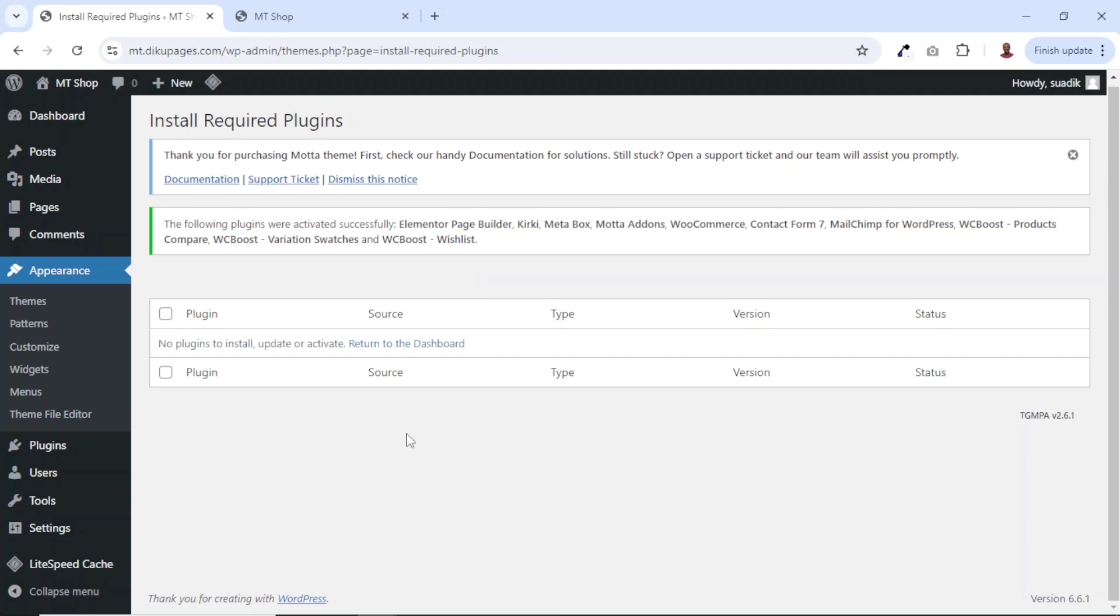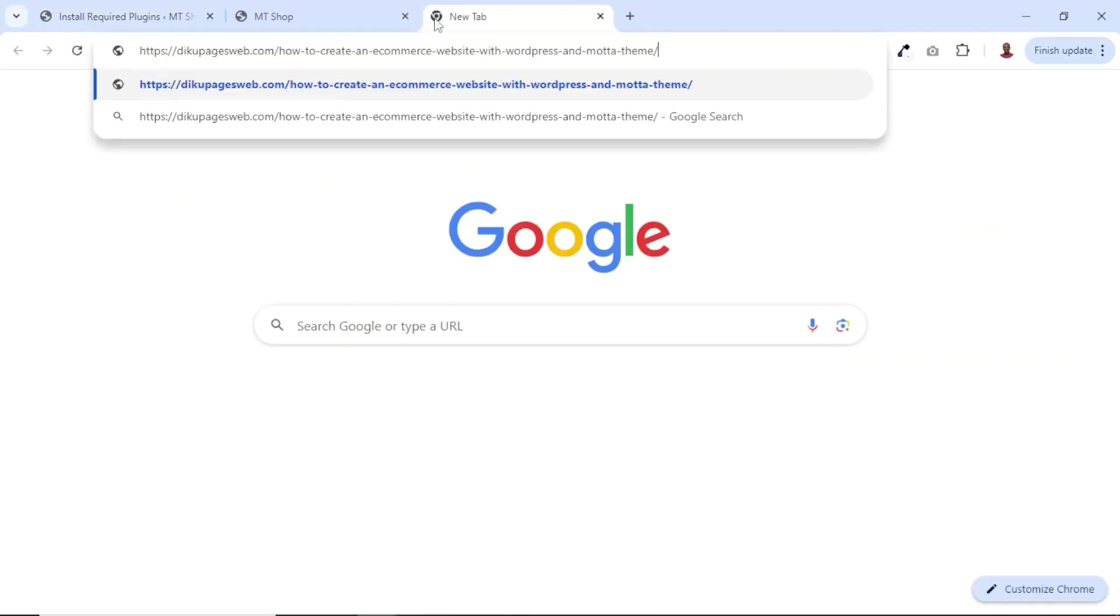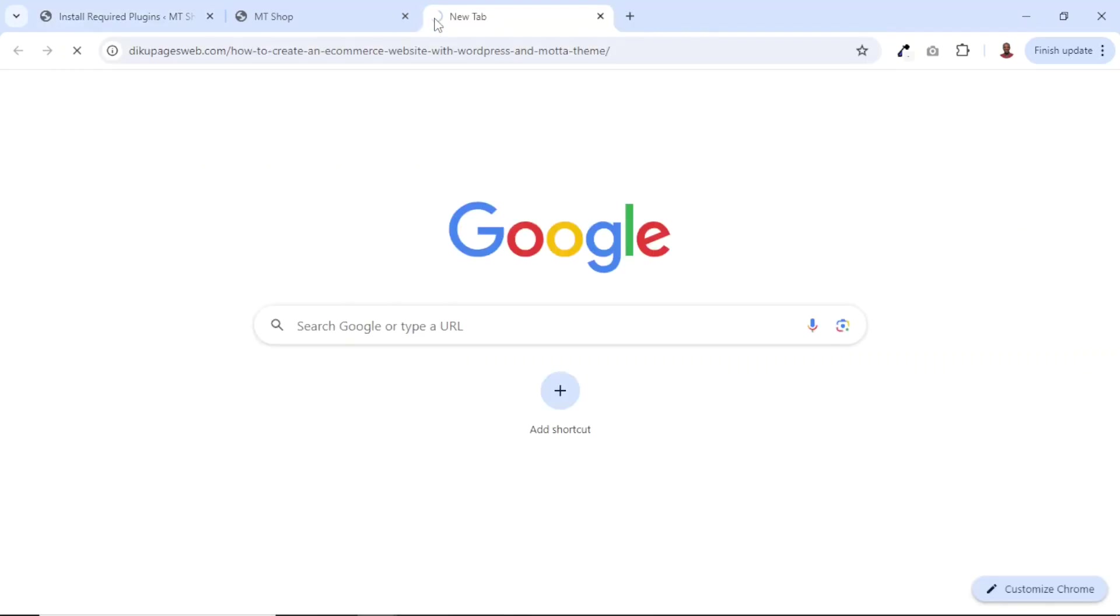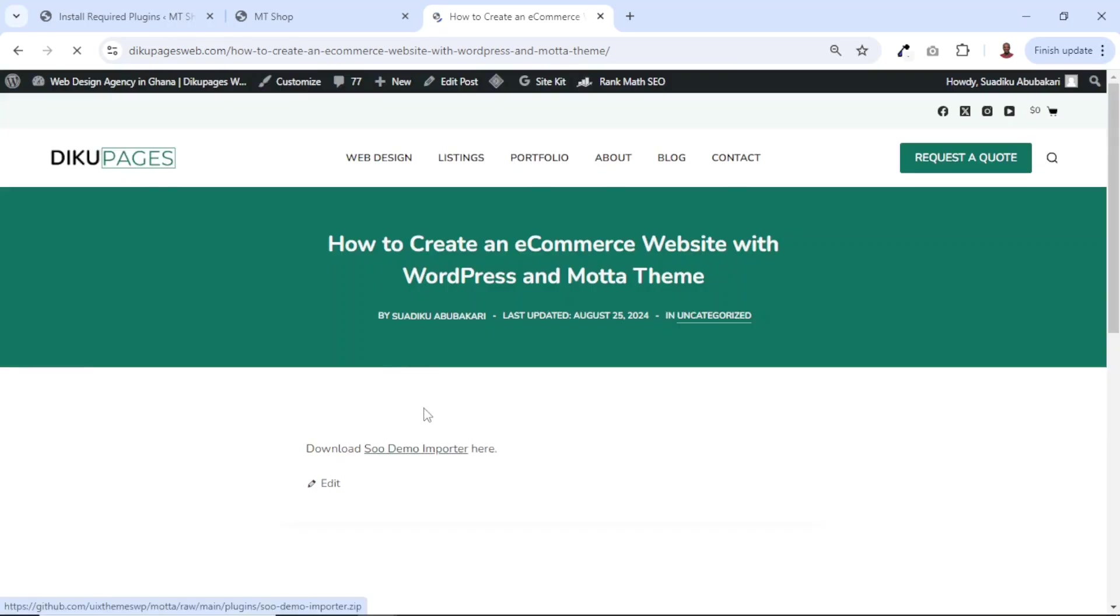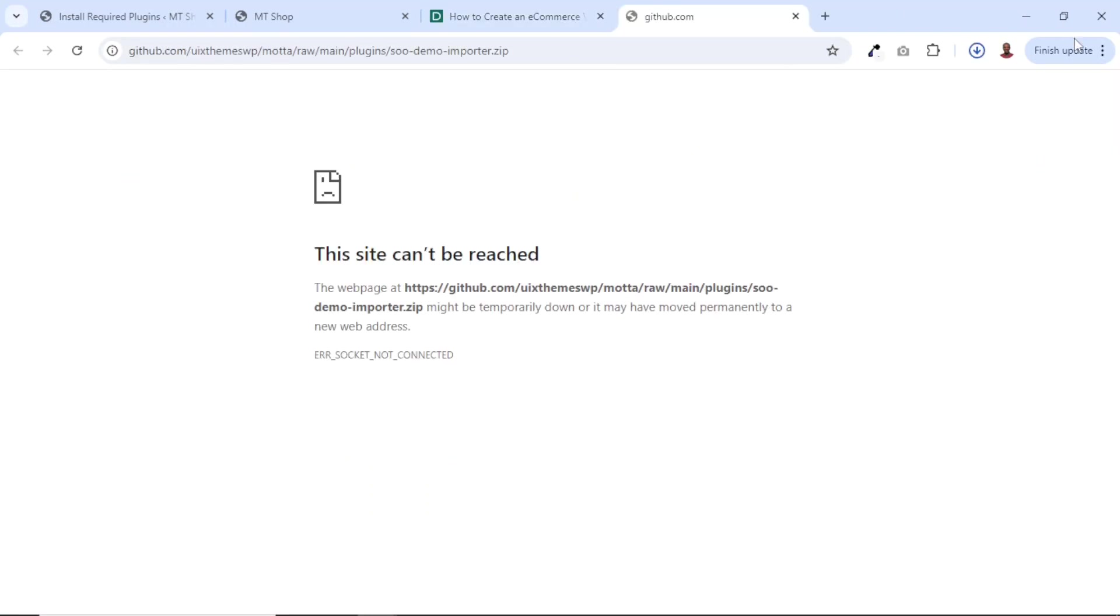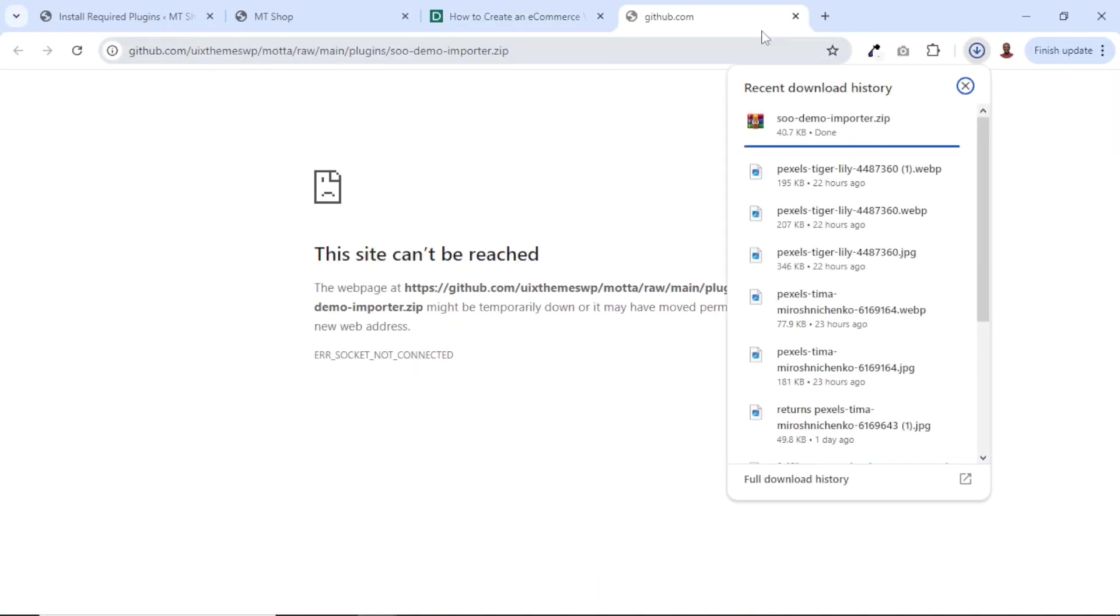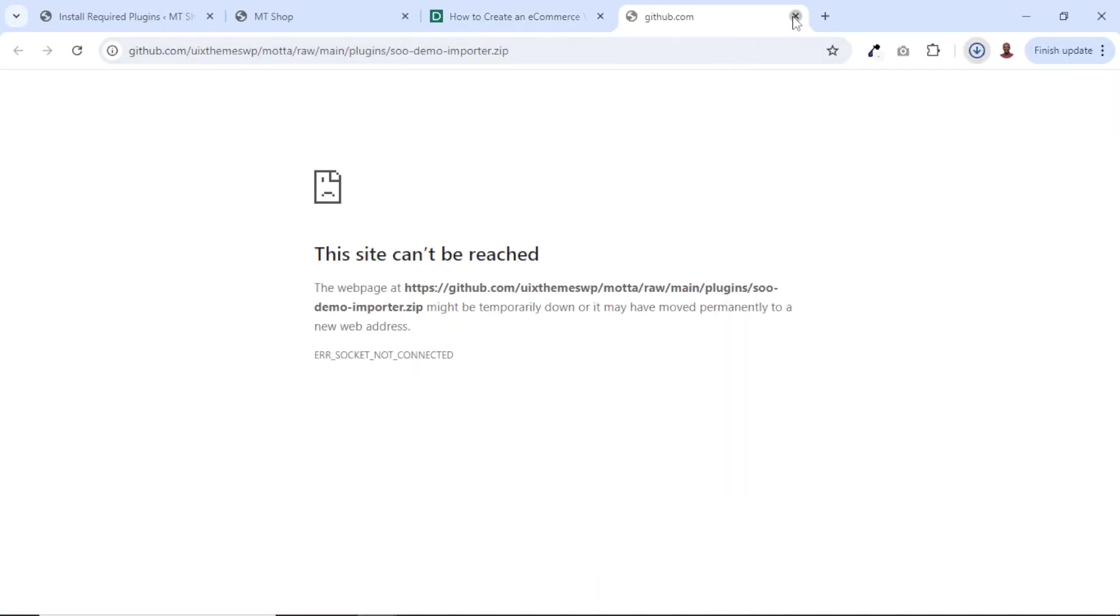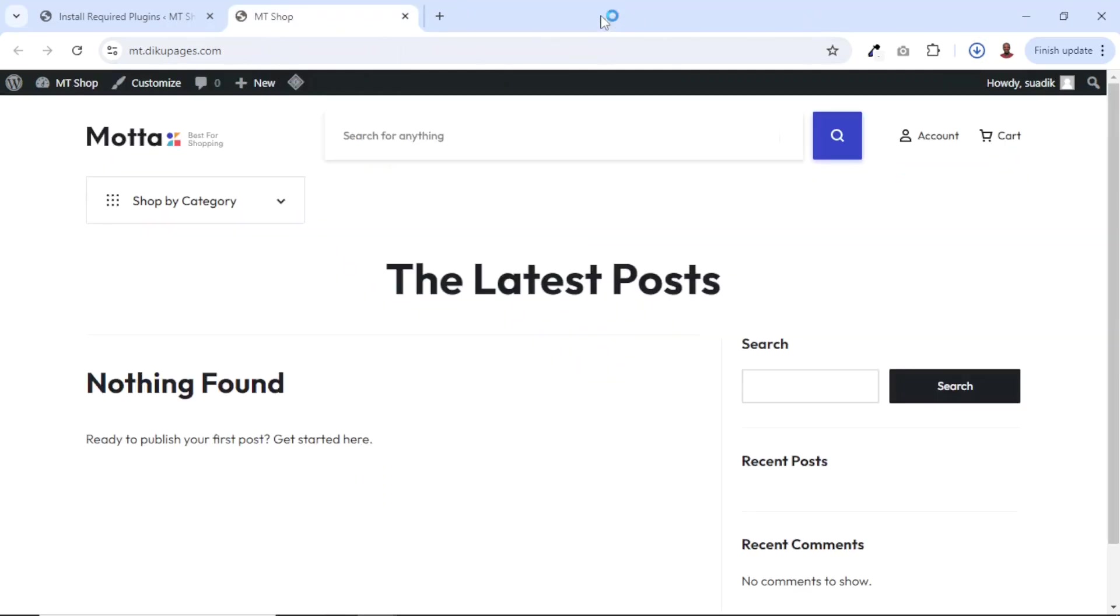That will enable us to do that. To do that, you will find a link in the description down below that will take you to this very page. From here, you go ahead and click on show demo importer right here, which will open in a new tab and the download has started. I can exit from here and here as well.